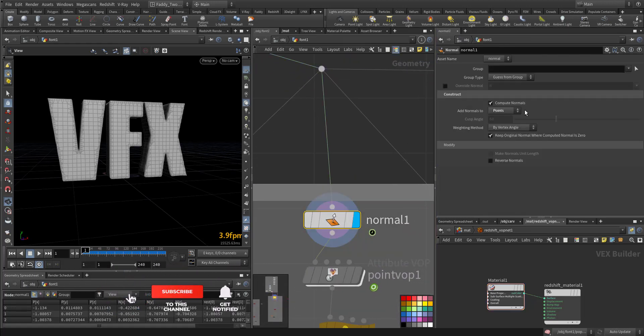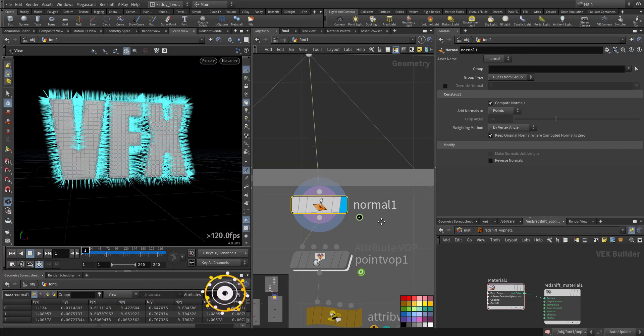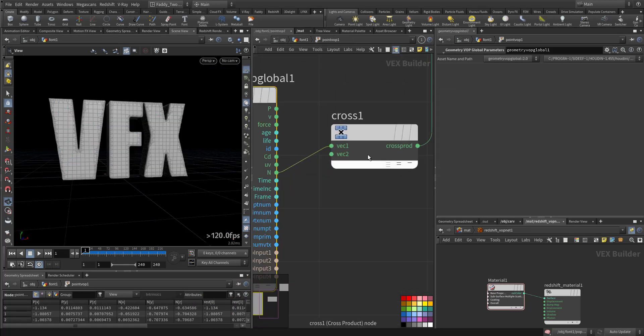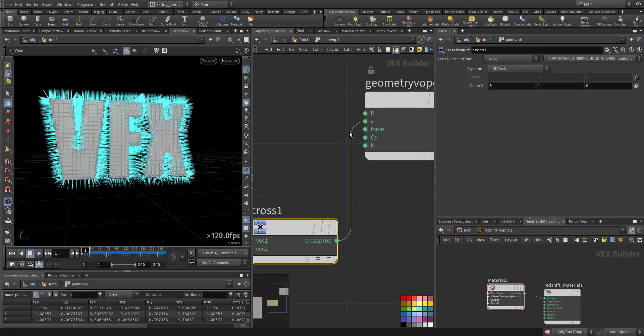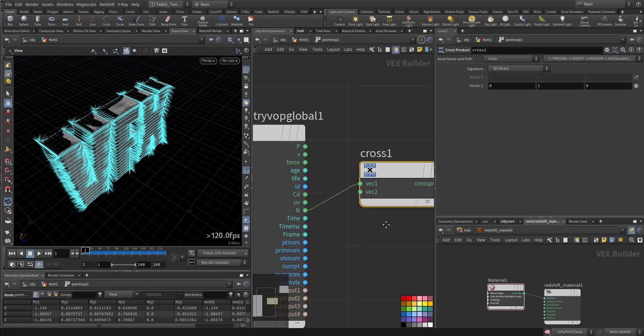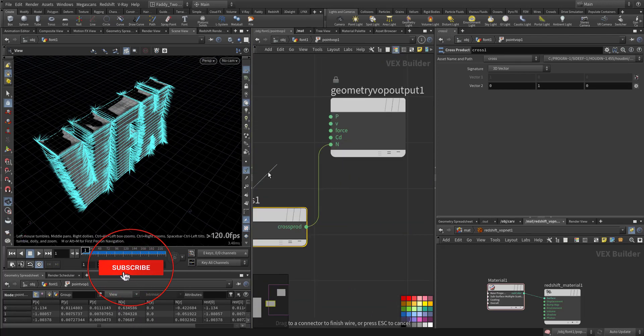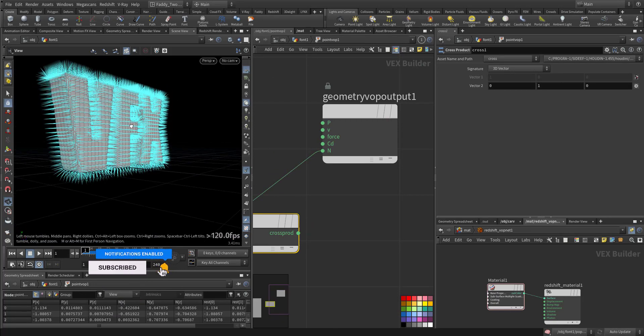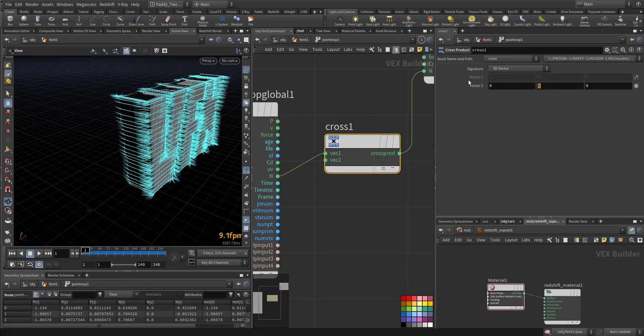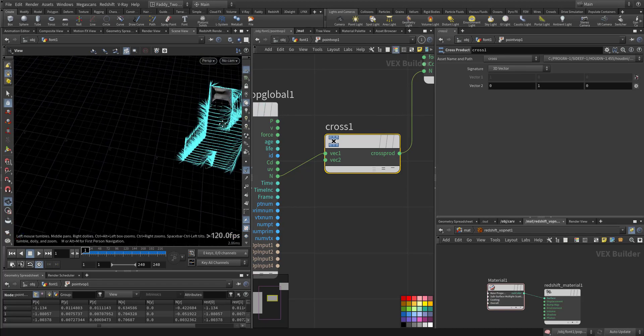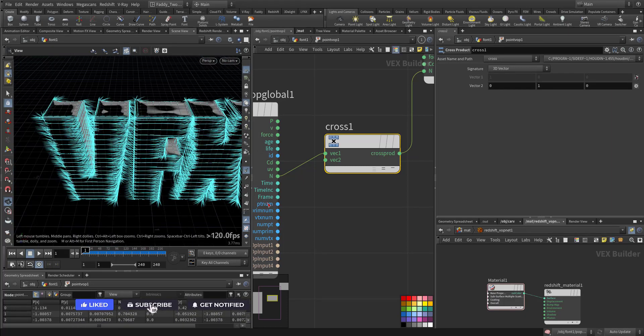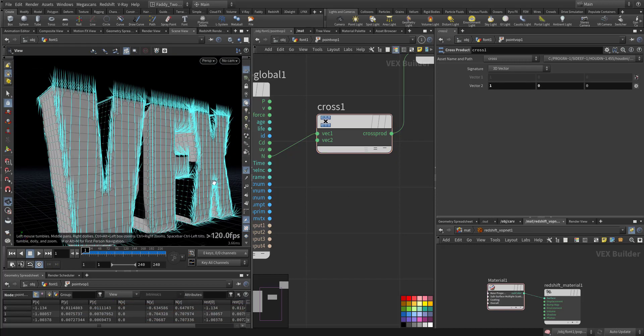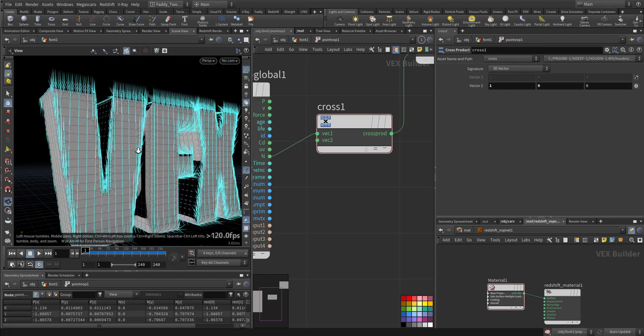We recomputed the normal on the points so we have normals at the point level. We take the cross product of the normal, essentially the normals are pointed up in the z-axis, so the cross product against the up vector in y is curved. It's curved in return up and down.